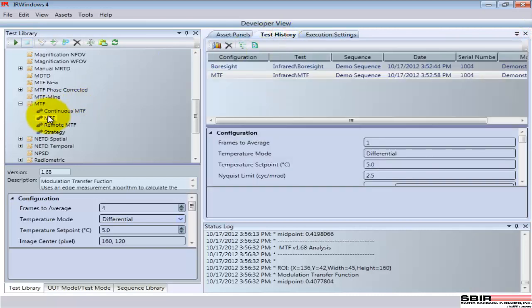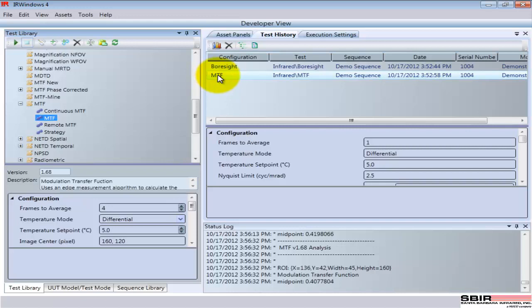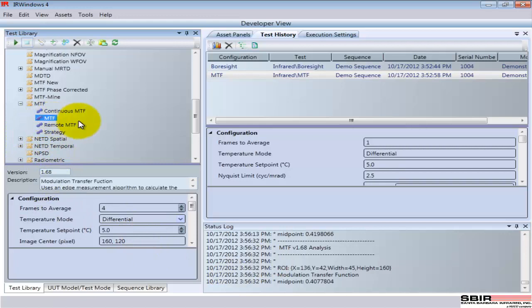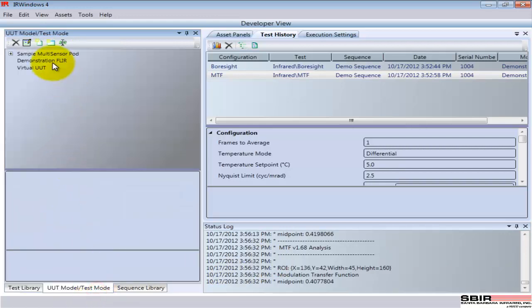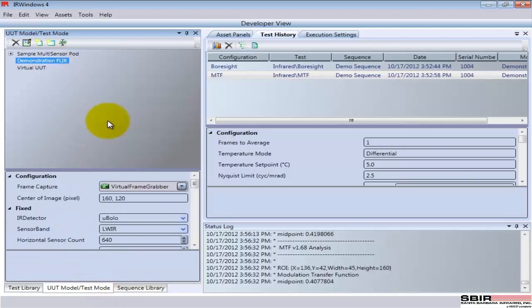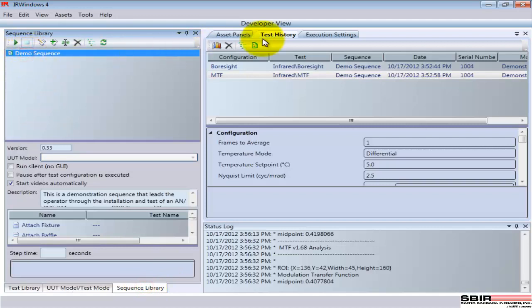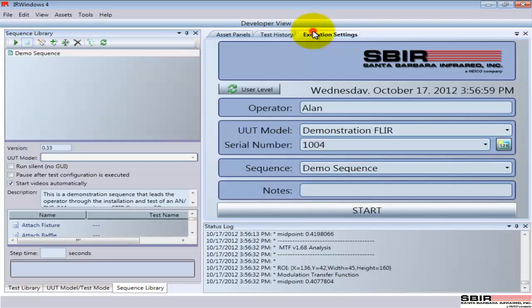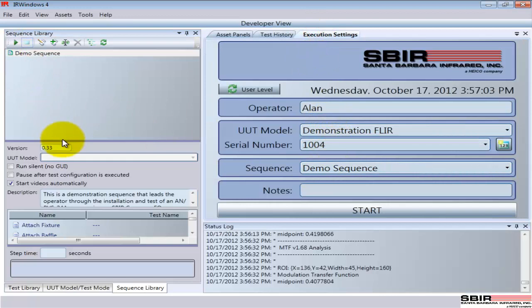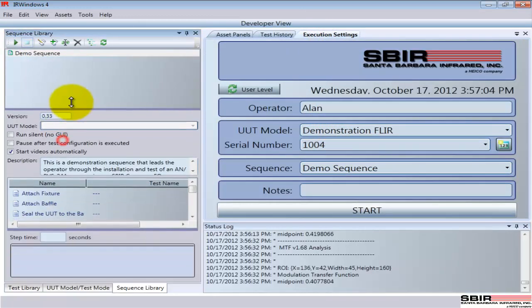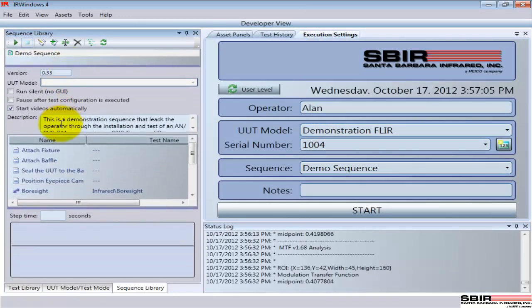So that's the test, individual test and test configurations. Other things I set up are the information about the device that's being run. So here's the demonstration FLIR and some of the information about the camera. Also the sequence library. Here's that demo sequence as the one that we ran earlier, and here are the details of the steps involved with that sequence.